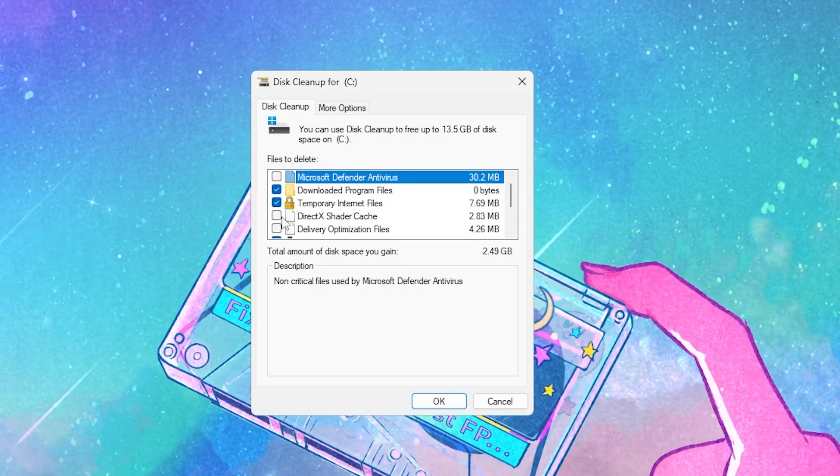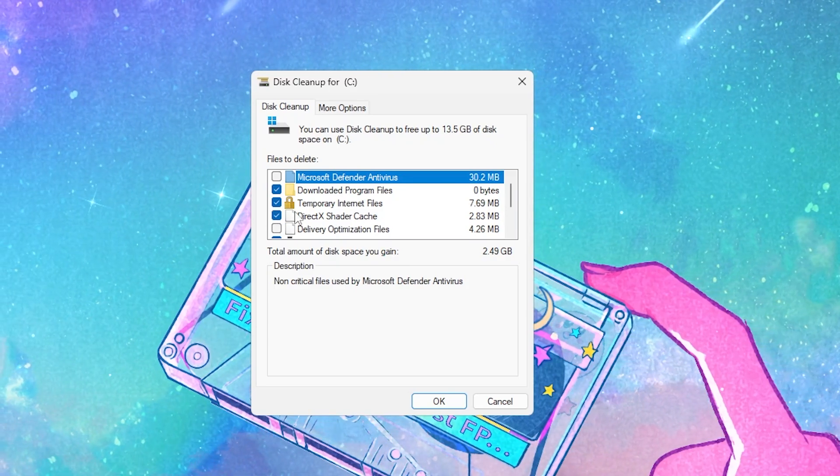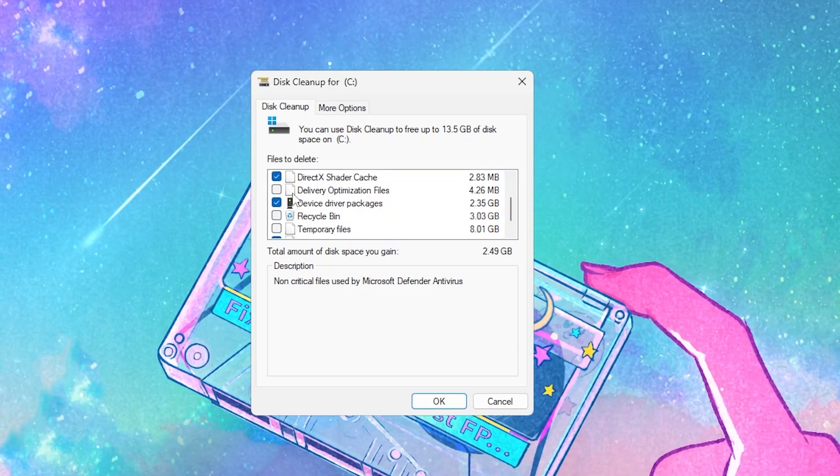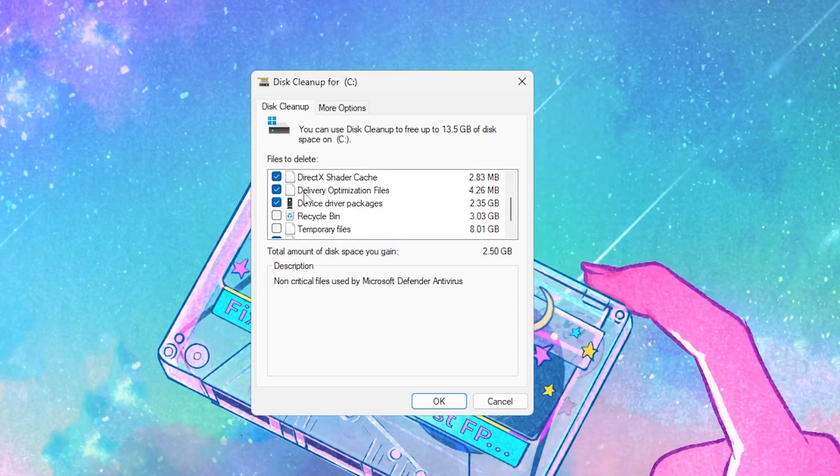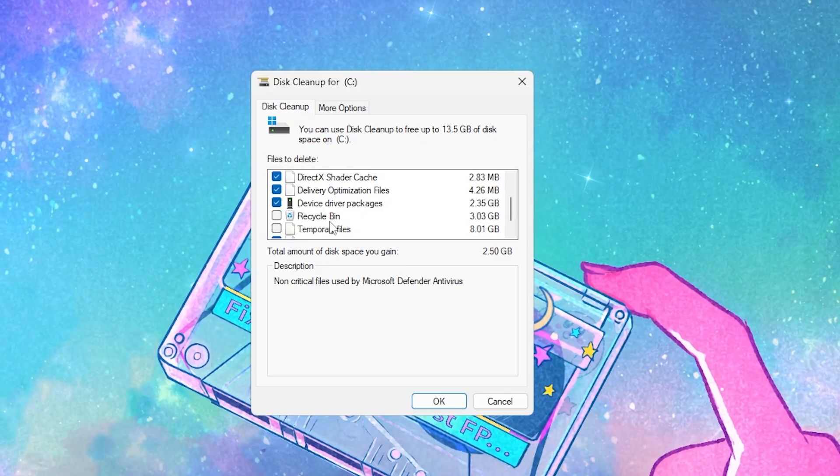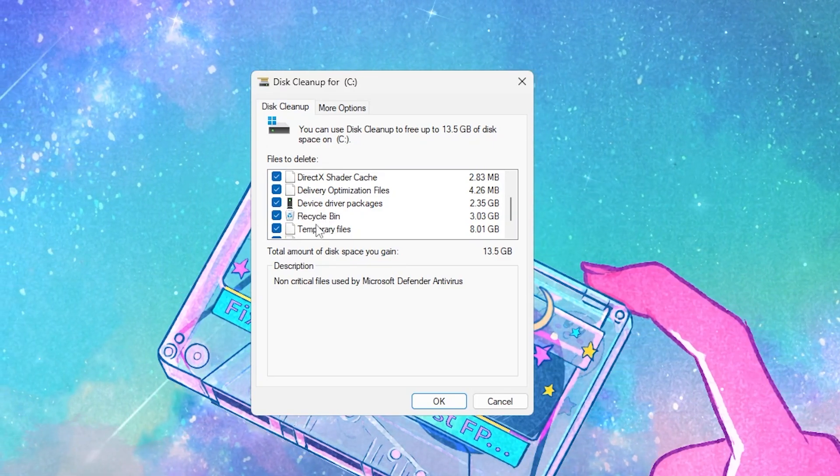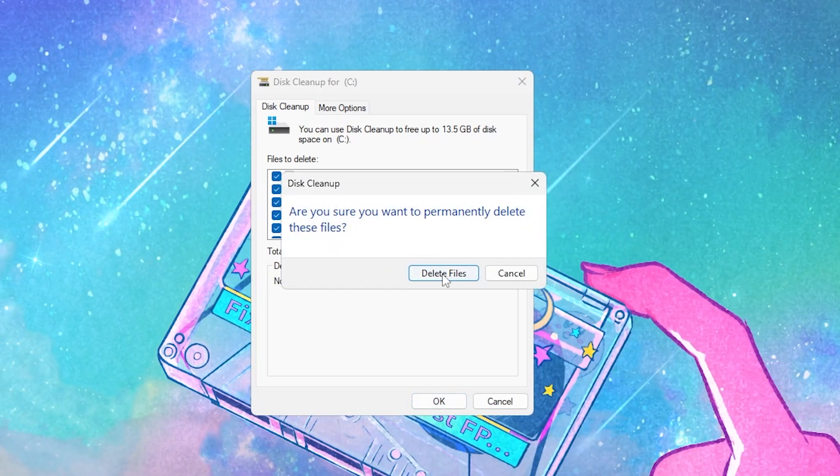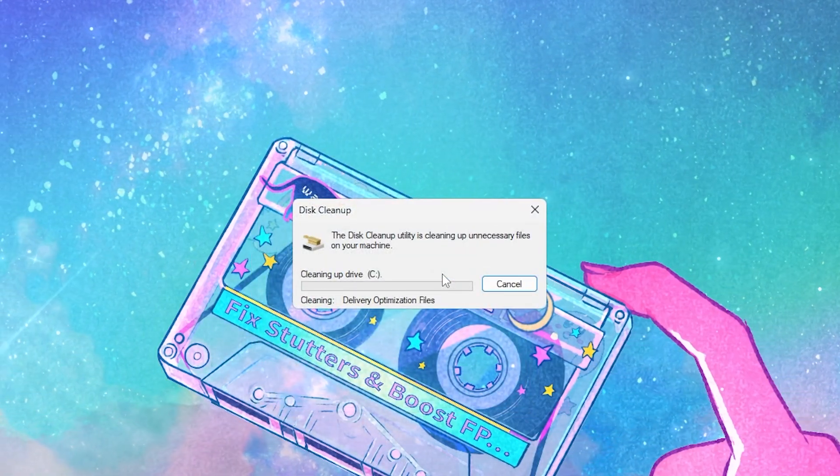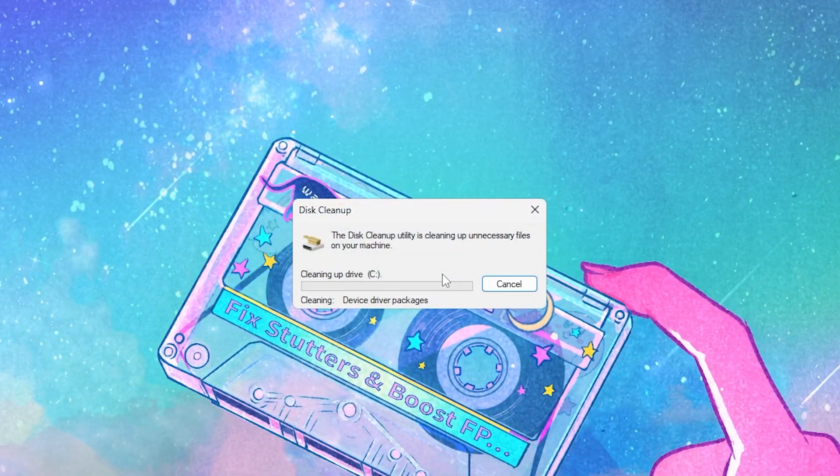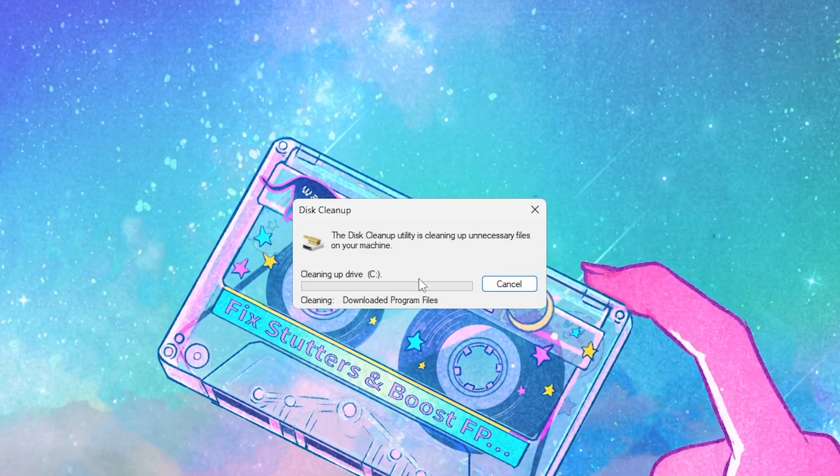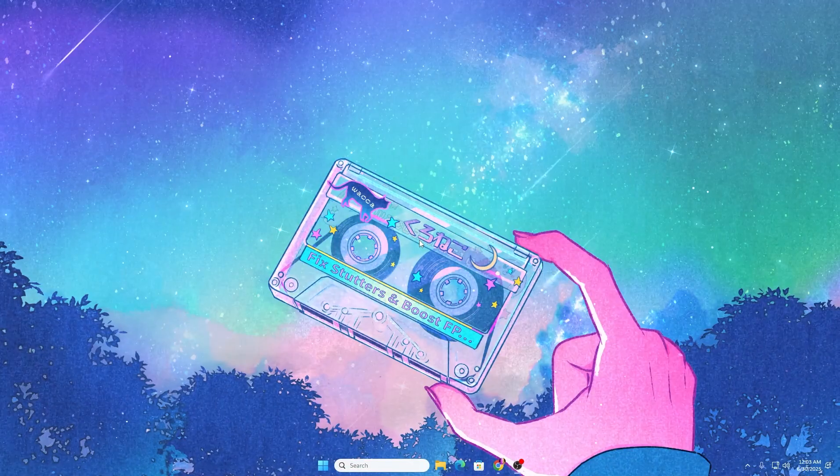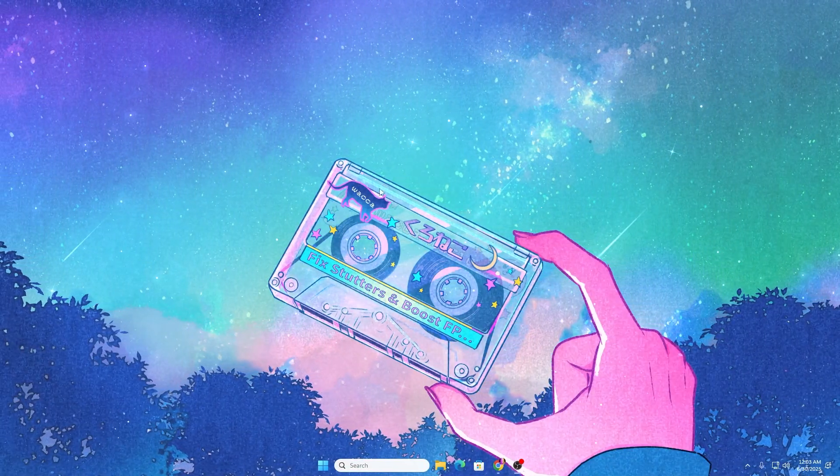You'll find all these options. Most importantly, go to DirectX shader cache and check the box. Go to delivery optimization and check that box. Also check recycle bin and temporary files to delete these files. Hit OK, delete files, and remove all this junk data from your PC. This will save around 10GB of data.